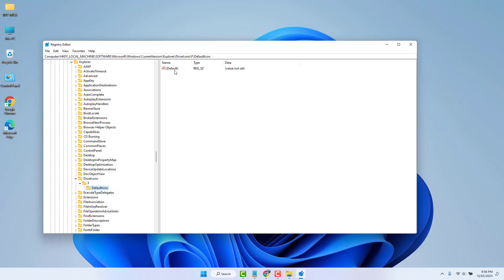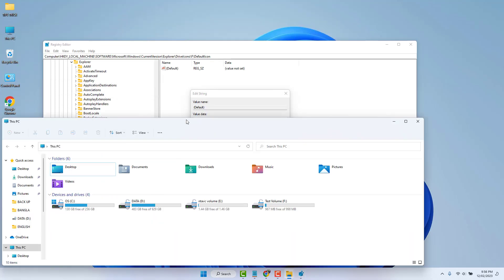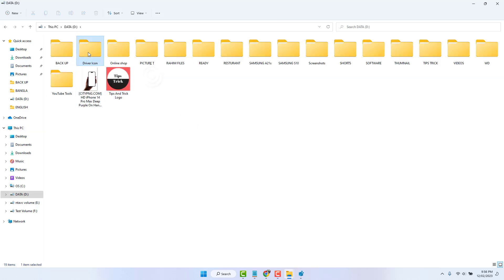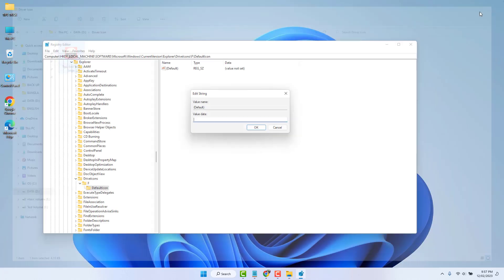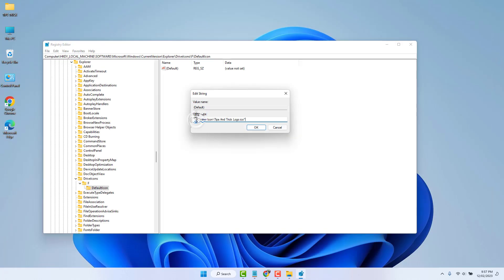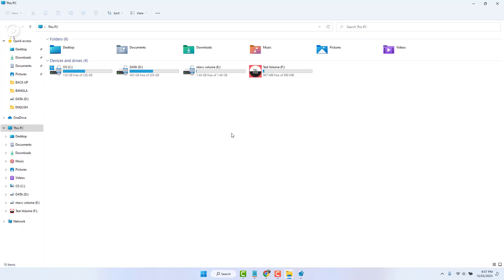On the right side, you'll see a value. Double-click it to open it. In the Value Data field, you need to paste the file path of your icon. Go back to This PC, navigate to where you saved the icon file, right-click it, select 'Copy as Path', then paste that path into the Value Data field and click OK.